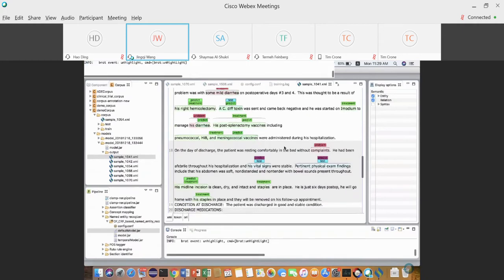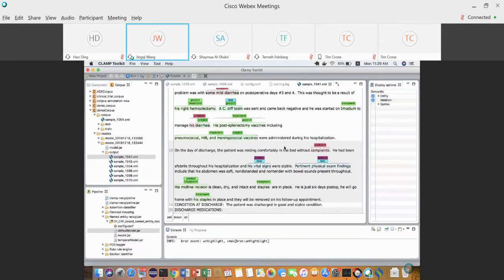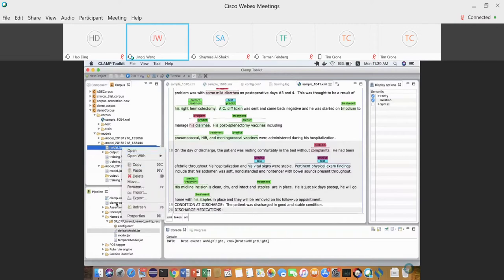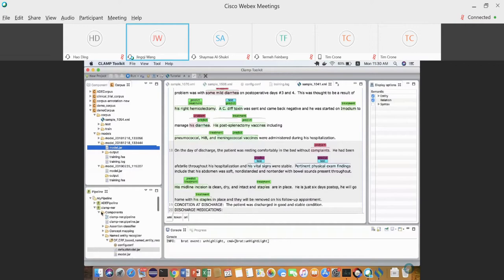Model development is really an iterative process — you have to keep refining your annotation guideline, refining the training corpus, and improving machine learning model performance through feature engineering. Keep annotating and refining until you get satisfactory model performance, then copy-paste the model to the pipeline.